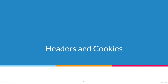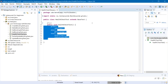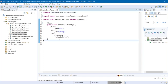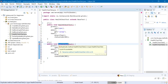Hi guys. With Rest Assured we can work with headers and cookies of the request and response. Let's try it out on the health check tests. Let's create a copy of our test and call it headers and cookies test. I will copy this test, paste it here and rename it to headers and cookies.